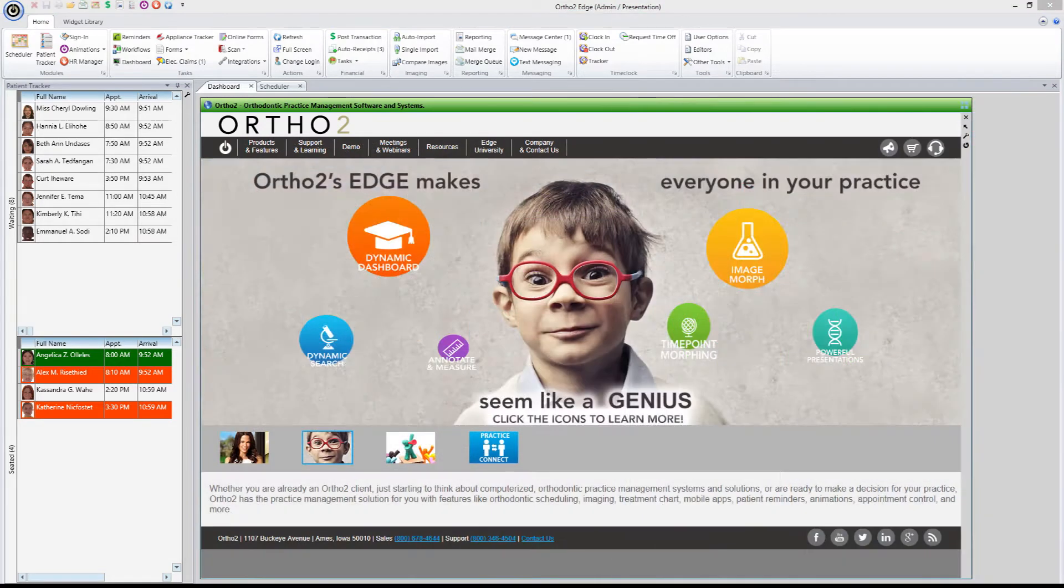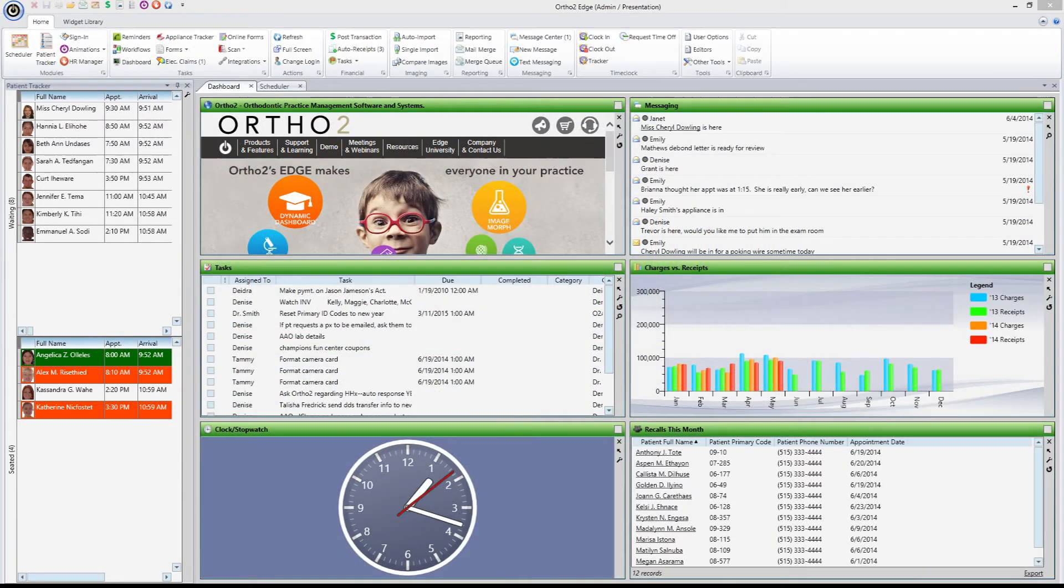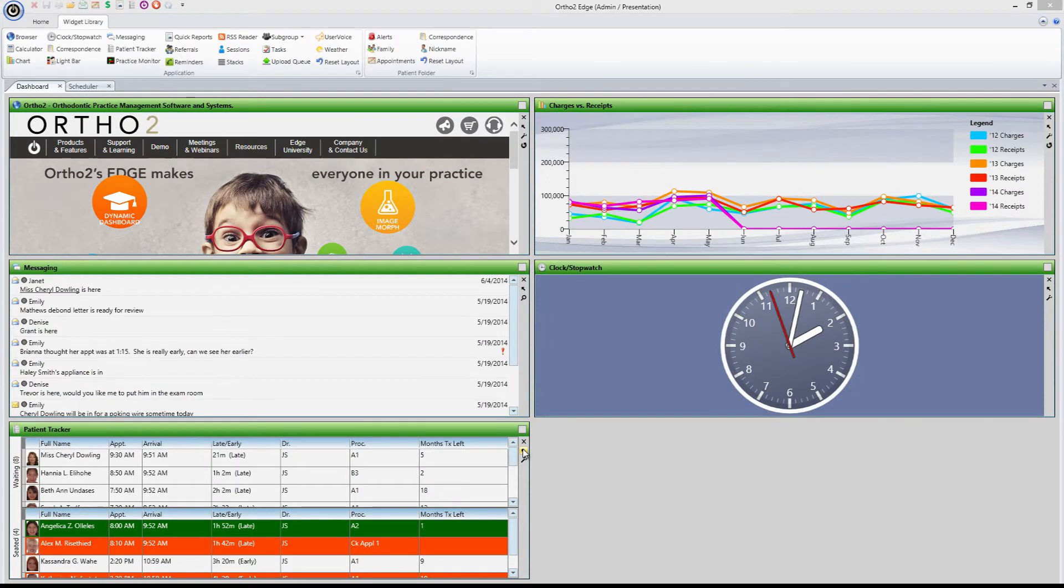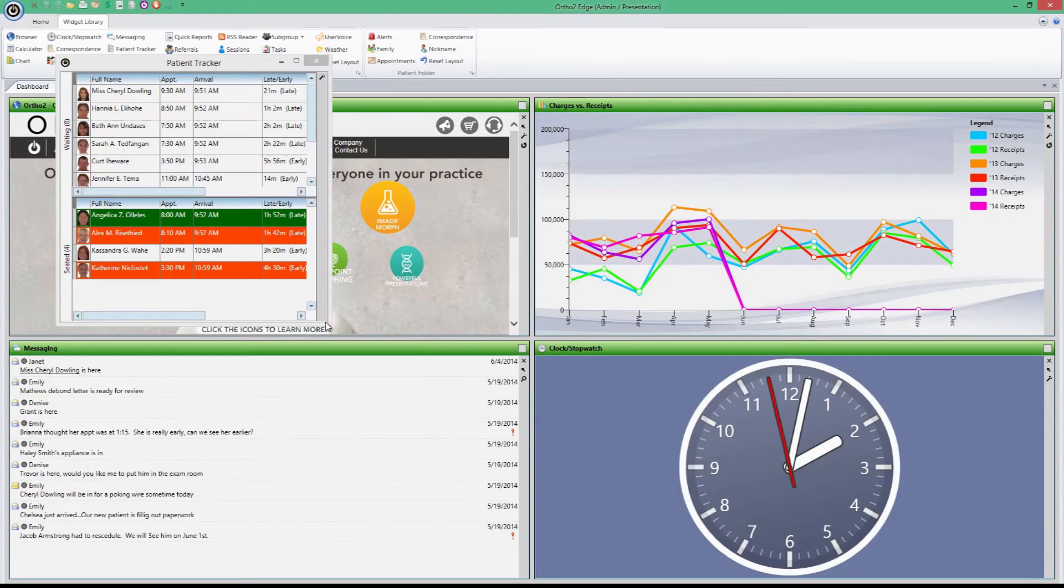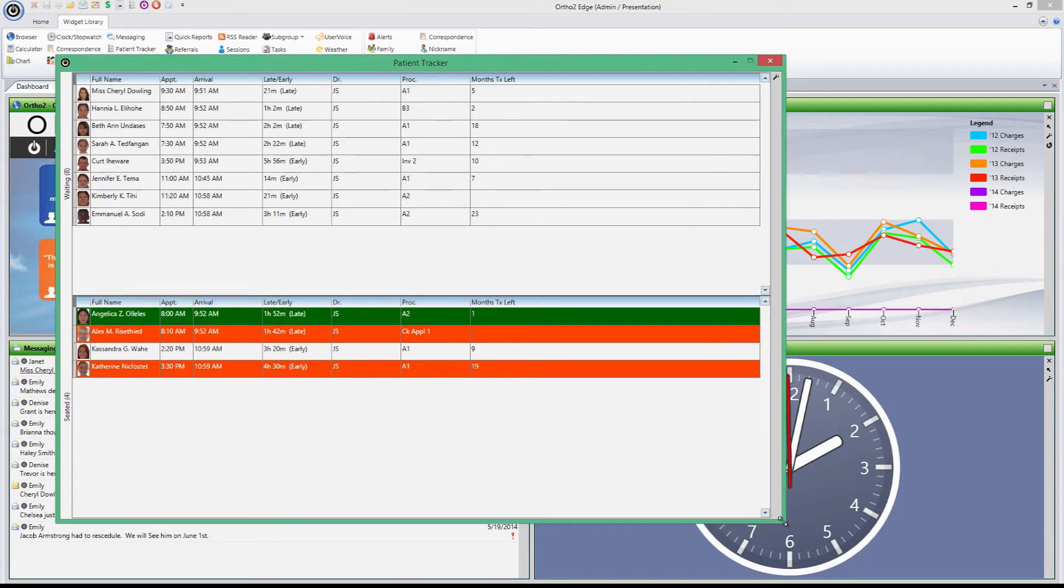This widget then becomes a permanent fixture on your dashboard until you dismiss it. You can even float your widgets and place them anywhere on your screen or on a second monitor.